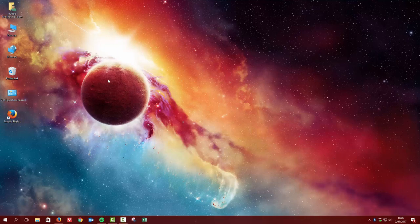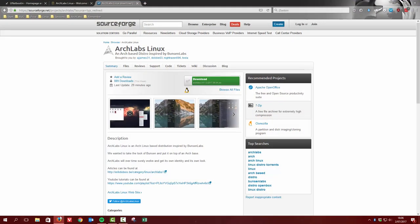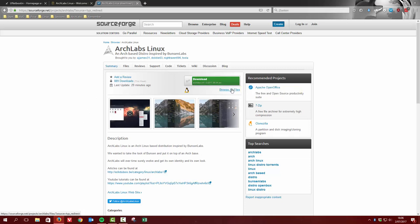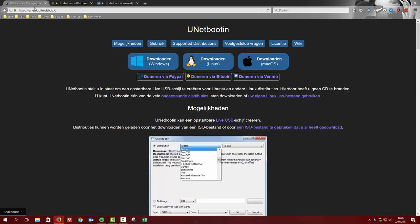Hi, welcome to this tutorial. We're on Windows 10. We just went to ArchLabs Linux SourceForge and downloaded the latest ISO. And the question is now, how shall we burn it to our USB?